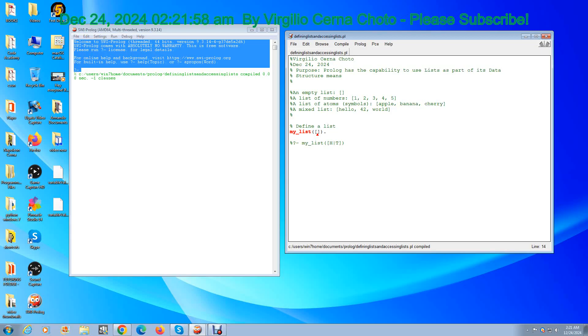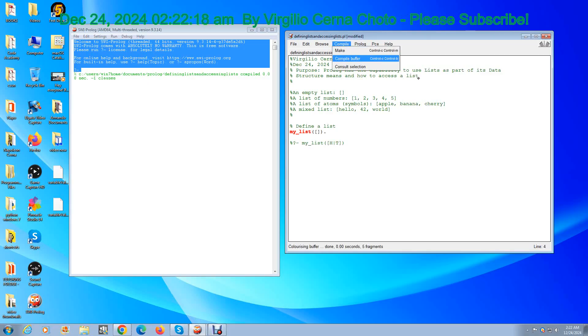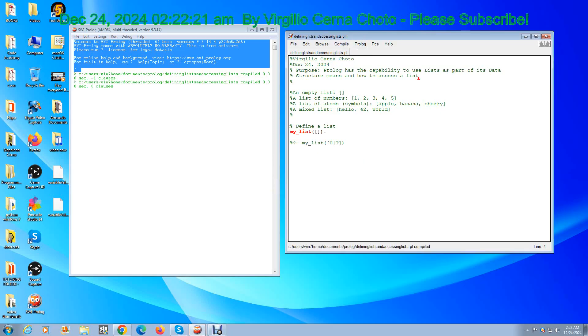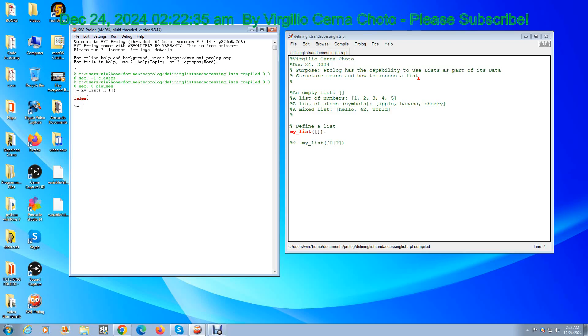Let's see what happens when we run the query, when we try to grab the head, H, and T for tail. Let's see what it gives us. So that's how to access a list. When I try to access the head and the tail of the list, I get false, and that is correct because there is no head or tail. An empty list is empty; it has no head or tail.